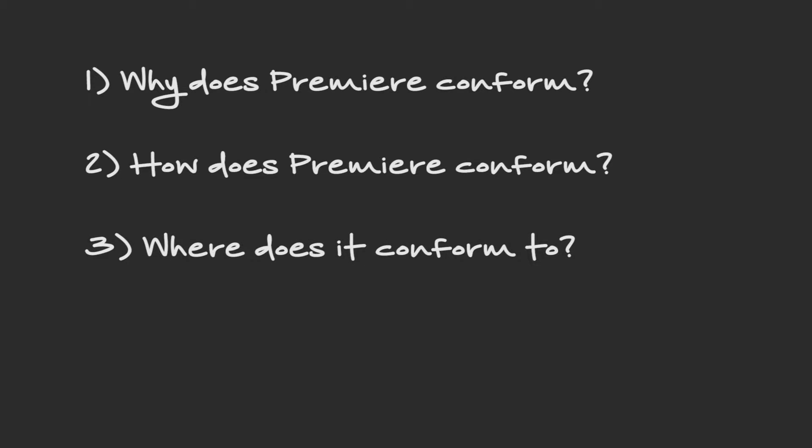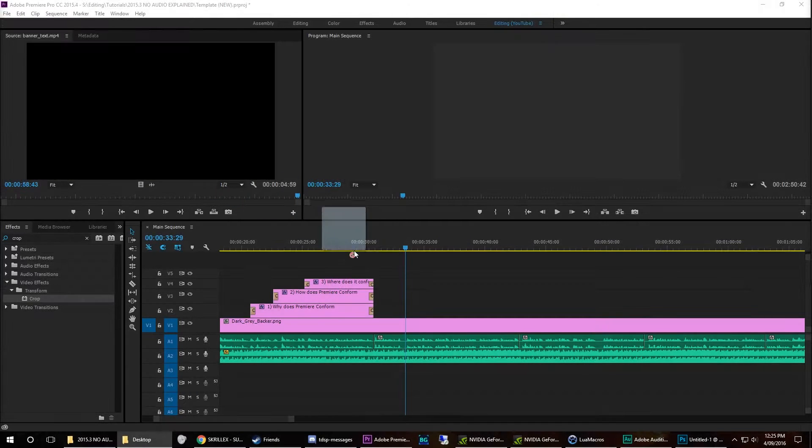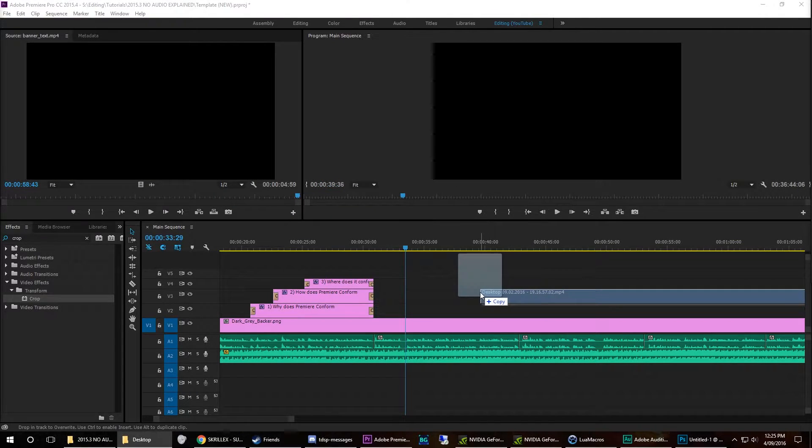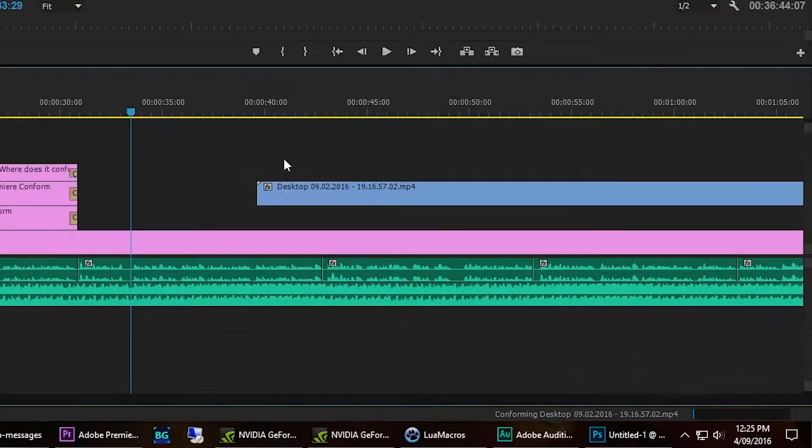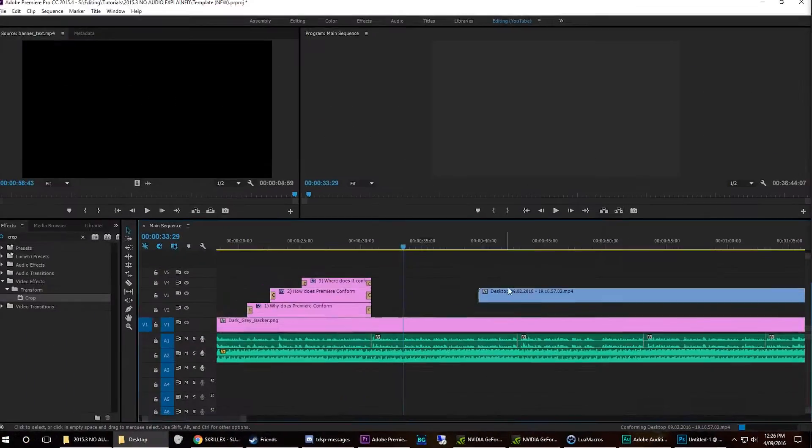Now, this is key to fixing the problem of having no audio in the timeline. Let's jump straight in to answer question one. Premiere conforms any file you drag in. In the case of video files, it doesn't directly conform the video, but instead it conforms the audio embedded within the video file.